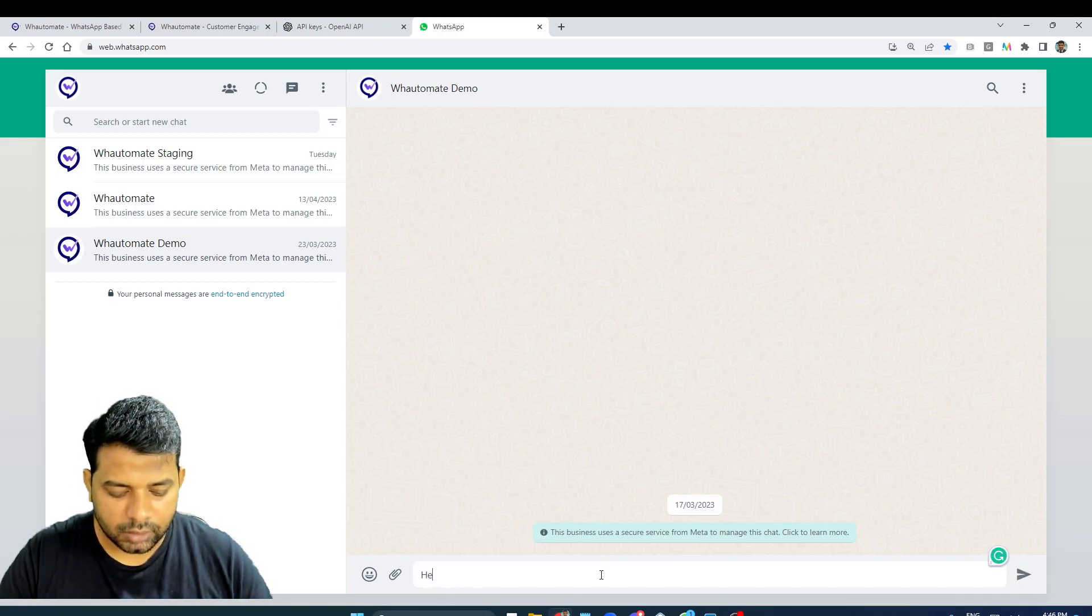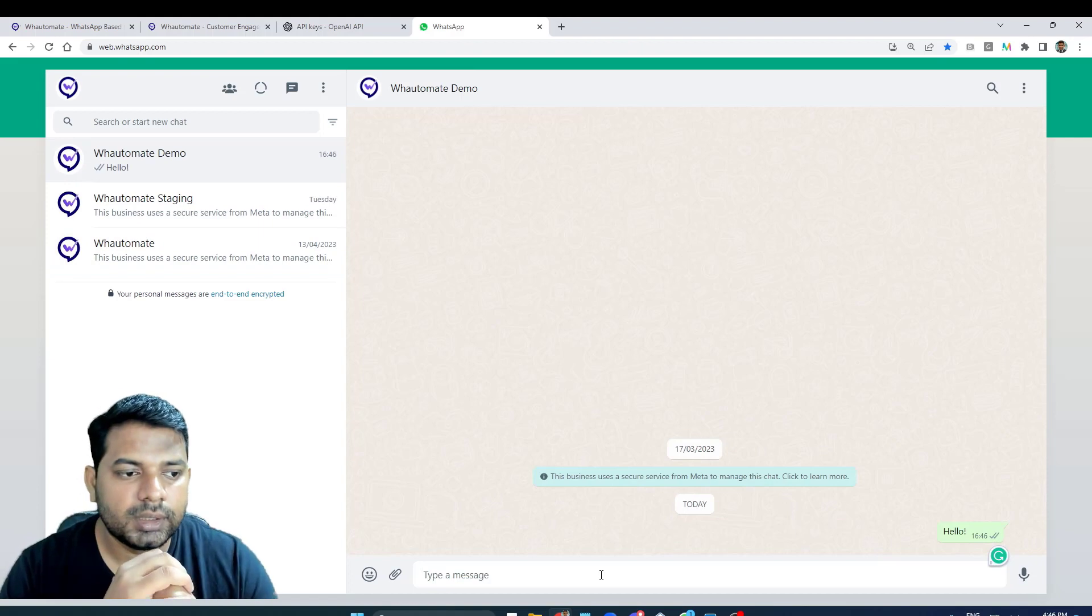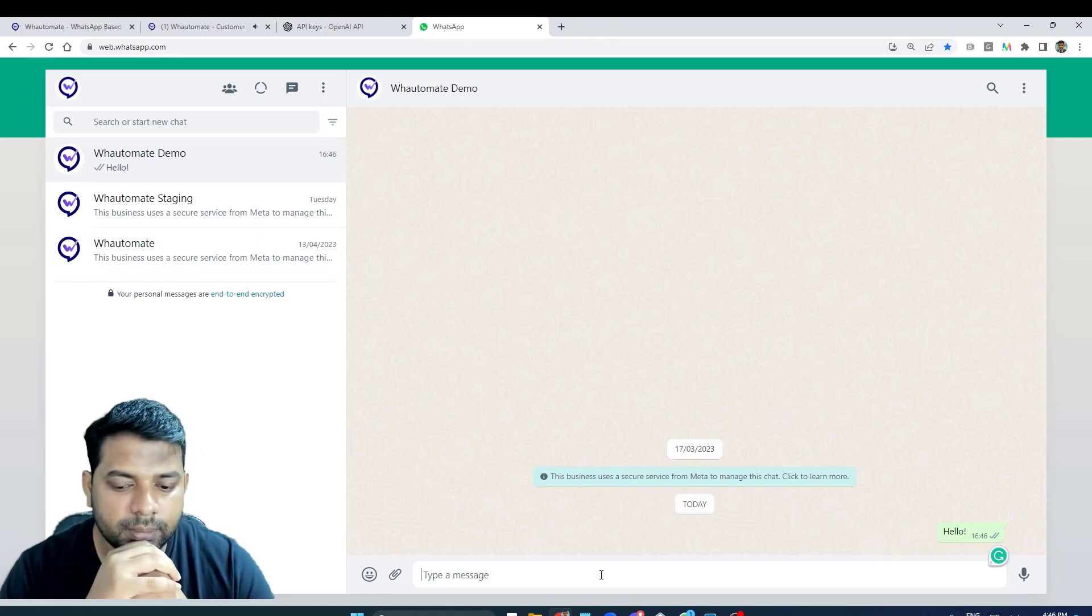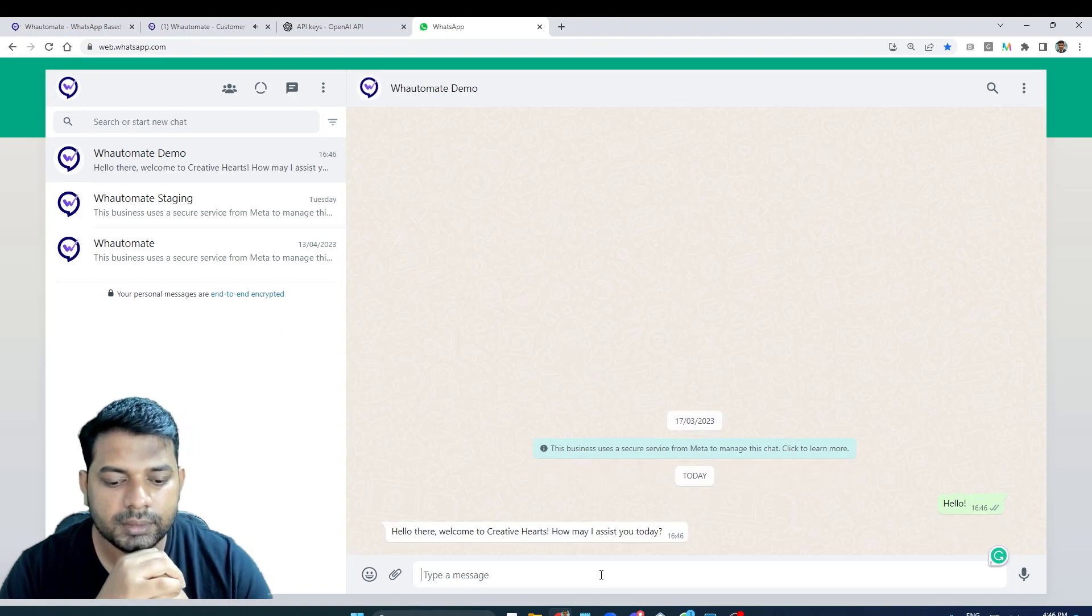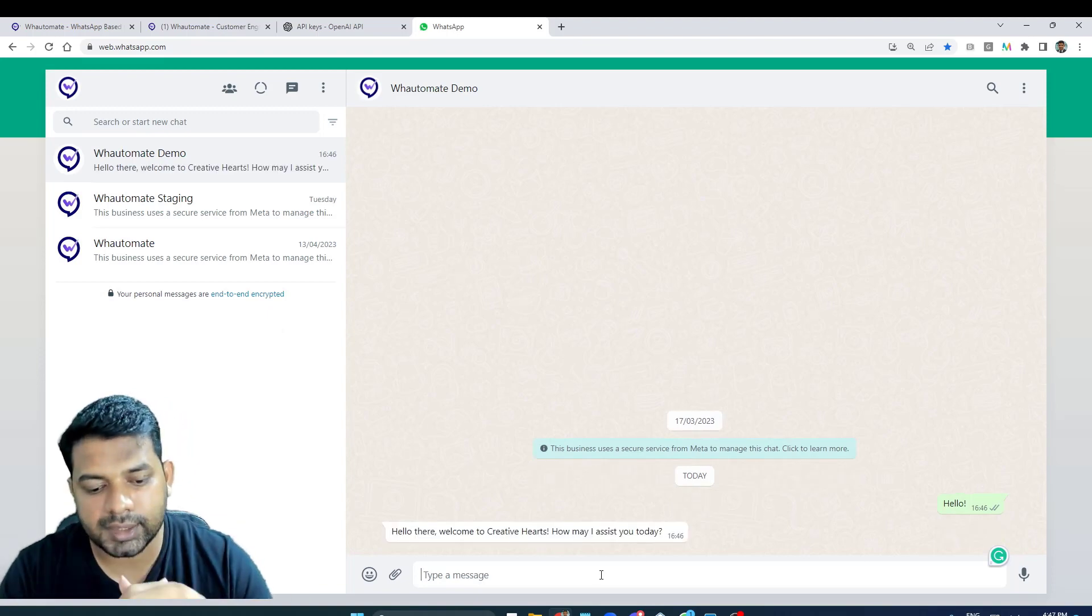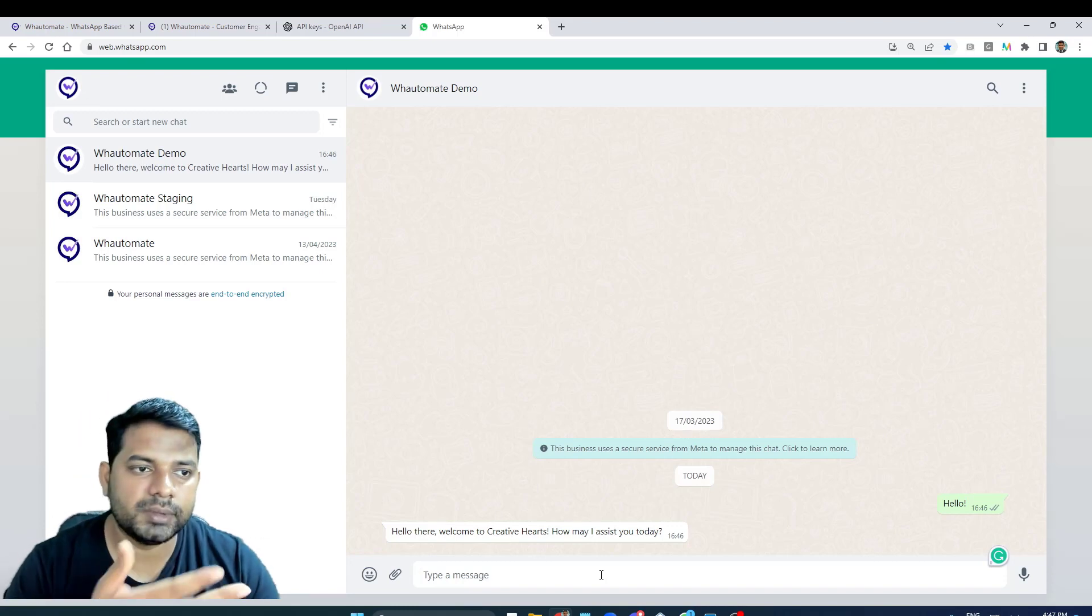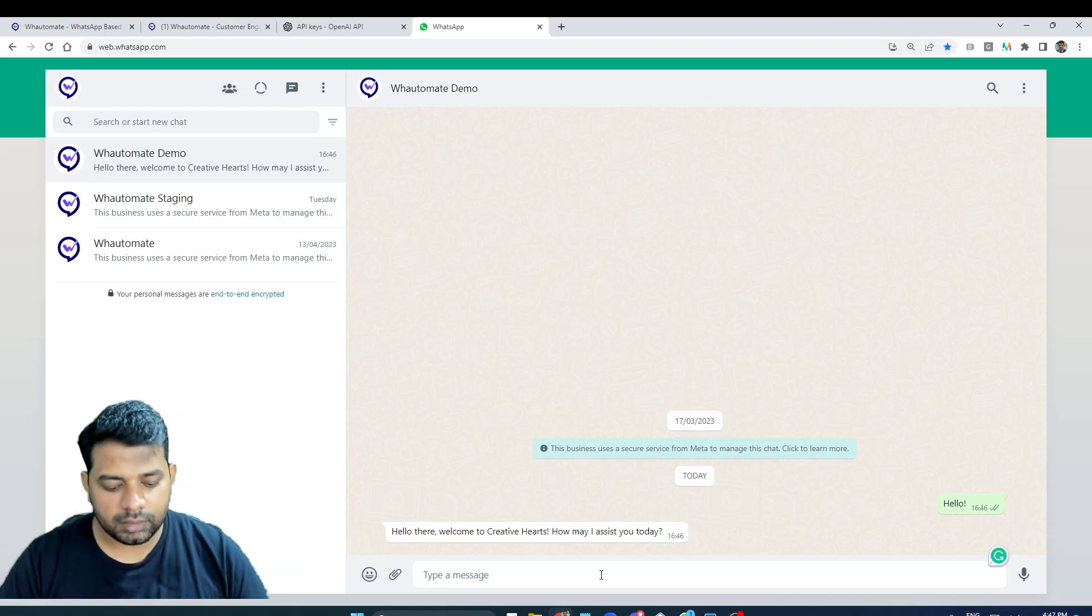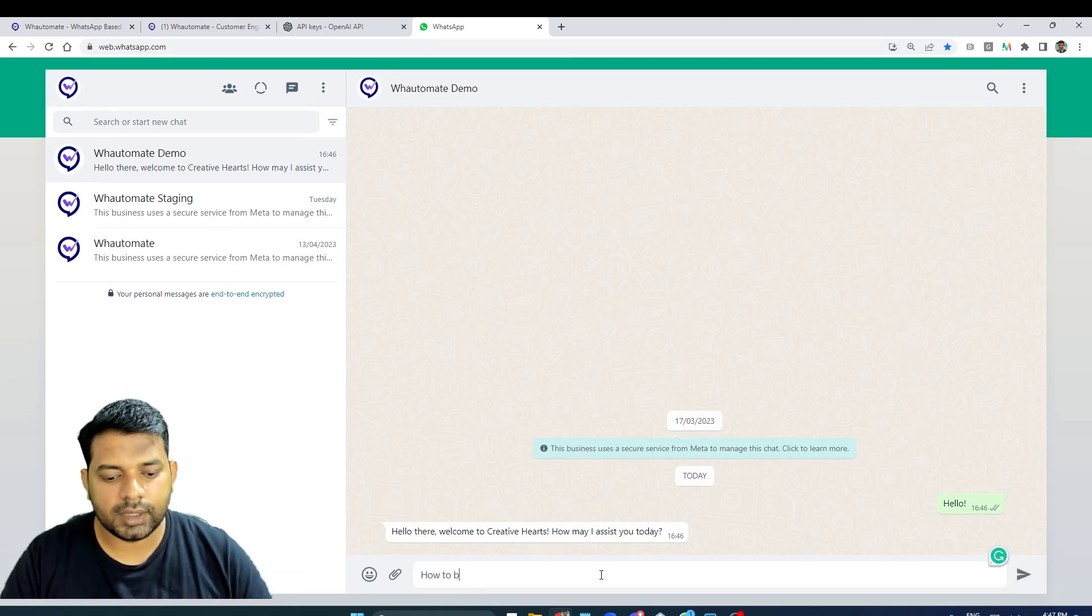We have set up everything. Hopefully this should work. I'm just going to type in, and yeah, the new conversation is initiated. Okay, I'm already receiving the response - 'Welcome to Creative Hearts,' which is the prompt that we saw in the rule as well.